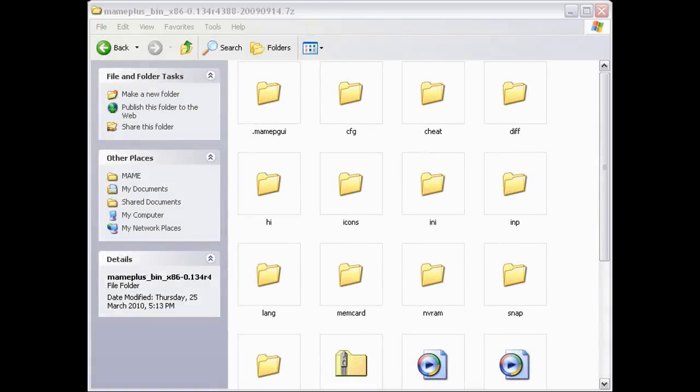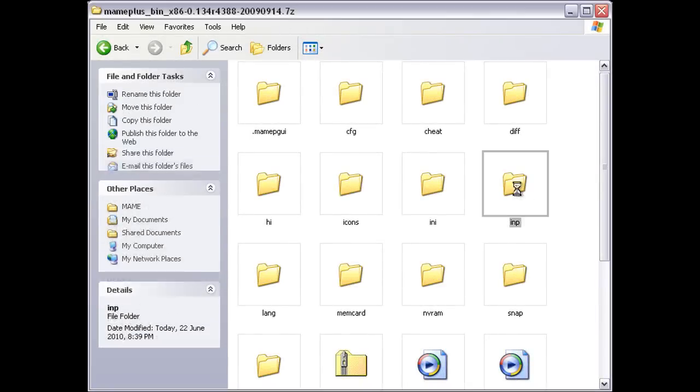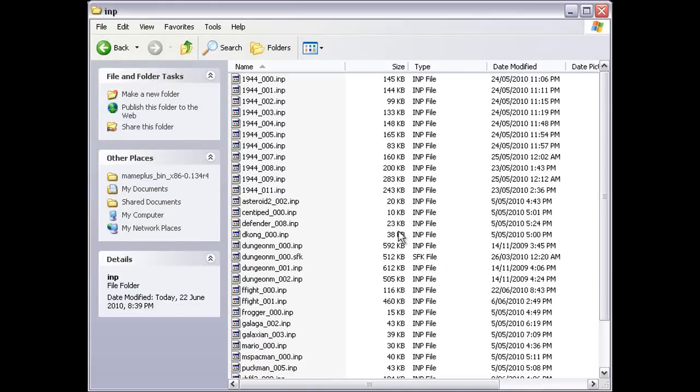Once I'm done, there will be a nice little Final Fight input file in my INP folder.